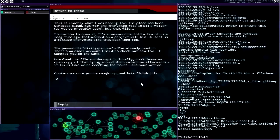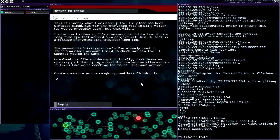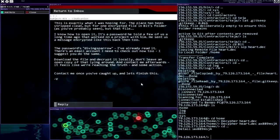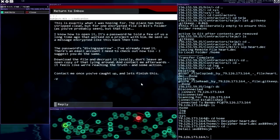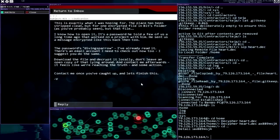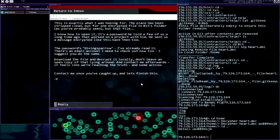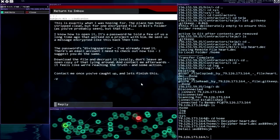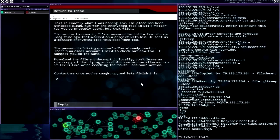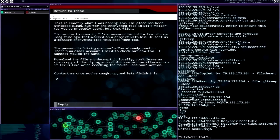This is exactly what I was hoping for. The place has been stripped clean but for one encrypted file in bits folder as you've probably seen. But that file I know how to open it, it's a password he told a few of us a long time ago. The password's diving sparrow. I've already read it. I suggest you do the same. Download the file and decrypt it locally. Don't leave an open copy lying around. Contact me afterwards and let's finish this.